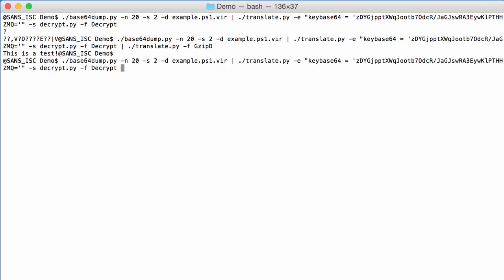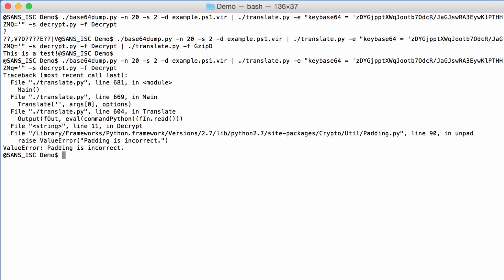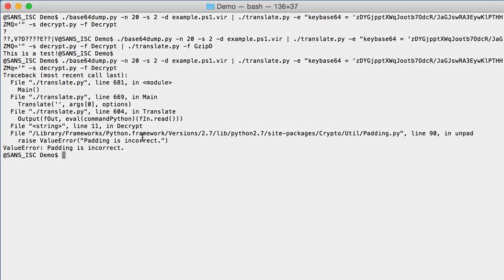Now let me come back here and show you if I modify the key. The upper case Q here, let's make it a lower case Q. And now you can see here we have a padding error. That's because the decryption failed. What we have is not actually clear text, and then when we try to do the unpadding, then we get an error. So that's how you can recognize when you are using the wrong key.